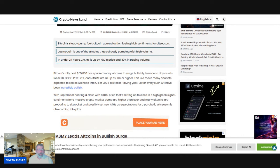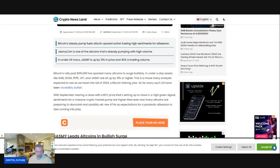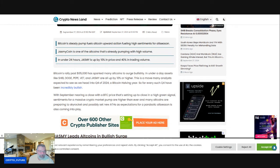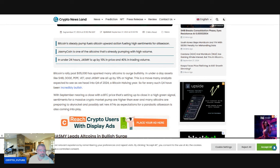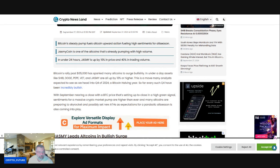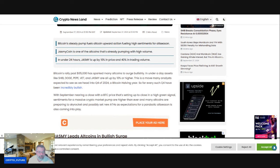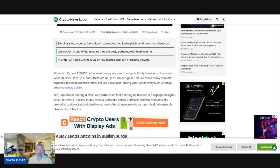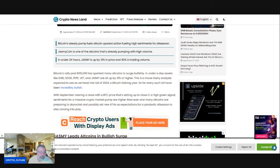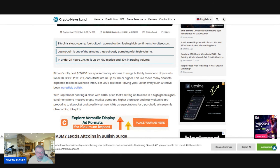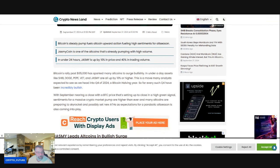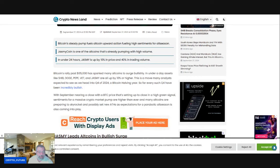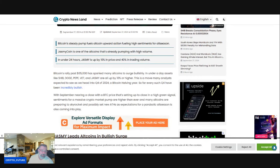This is a move many analysts expected to see as we head into Q4 2024, a Bitcoin halving year. So far, every such Q4 has been incredibly bullish, with September nearing a close with a BTC price setting up a close in a high green signal. Sentiments for the massive crypto market pump are higher than ever, as many altcoins are preparing to skyrocket and possibly set new all-time highs as expectations for a parabolic altcoin season is also coming into play.